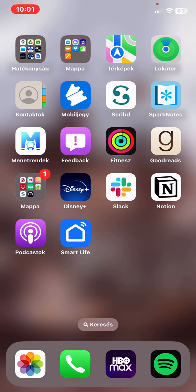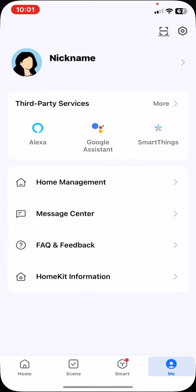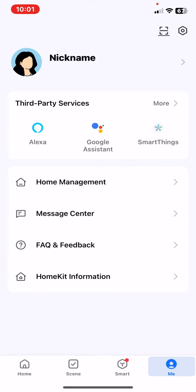Let's jump into it. First of all, open the application on your phone and then click on the Me button at the bottom of the page on the right, and then click on the Settings button at the top of the page on the right.